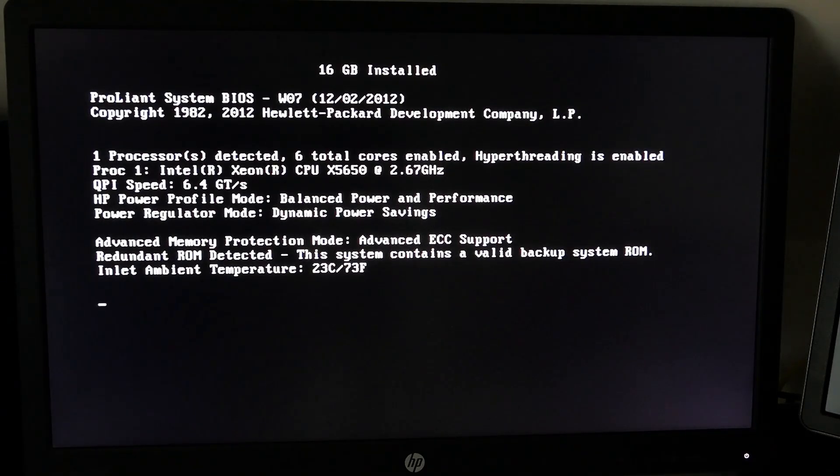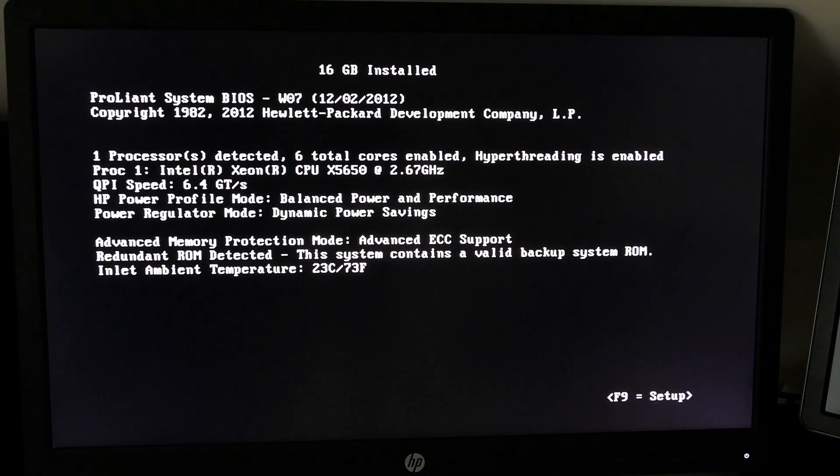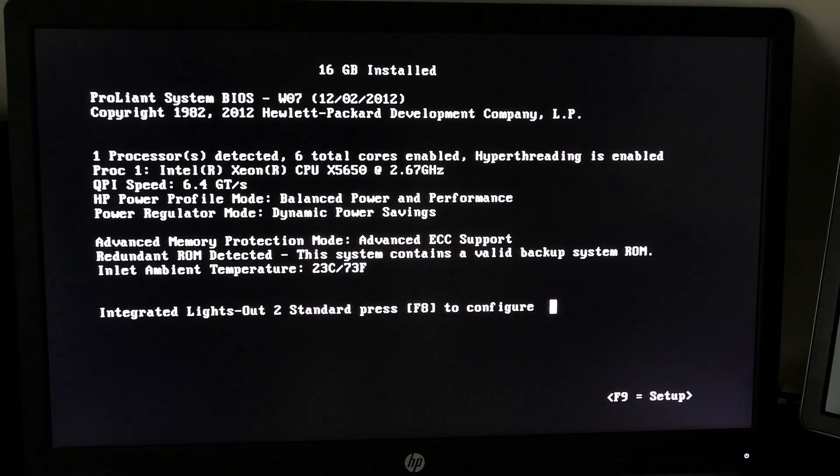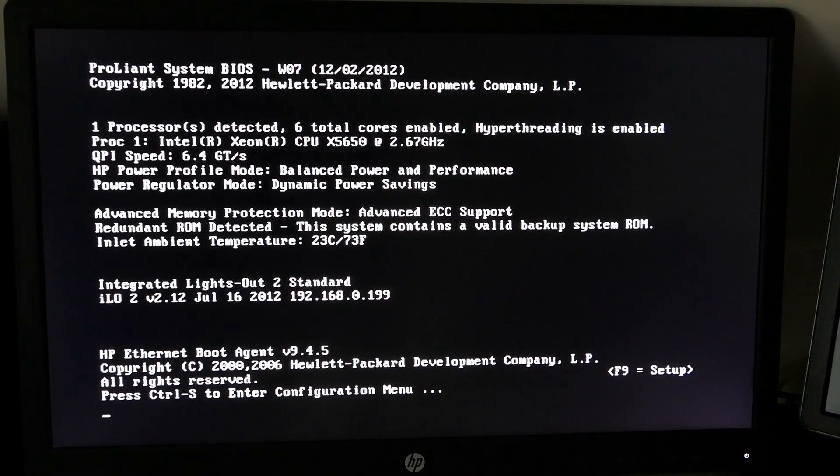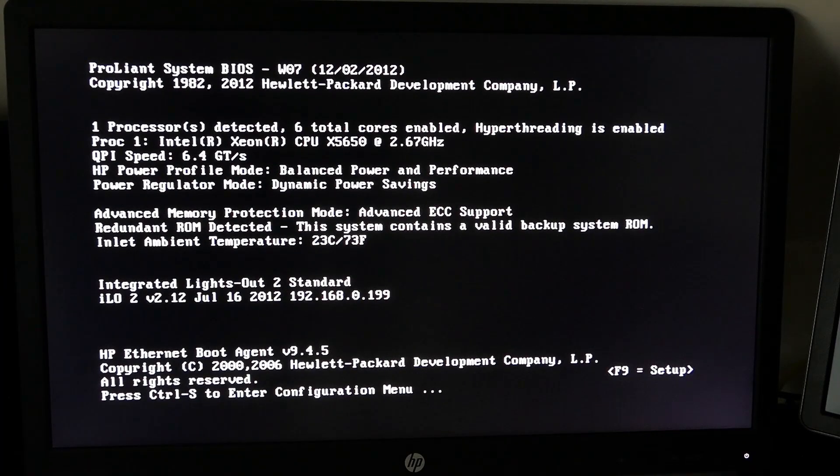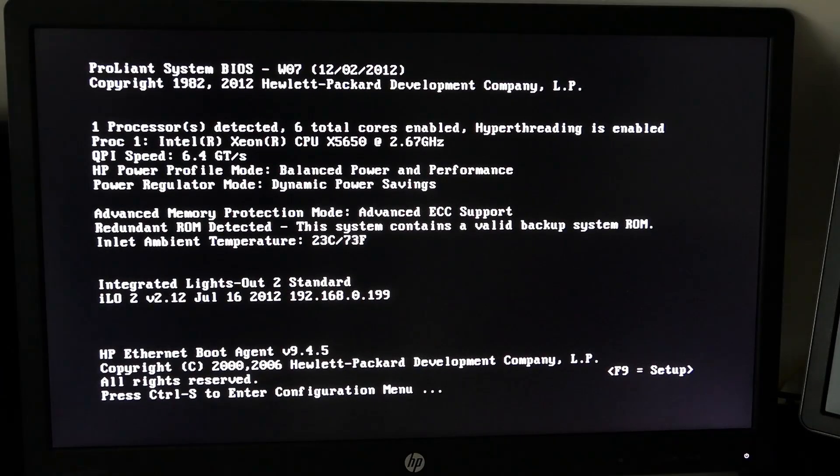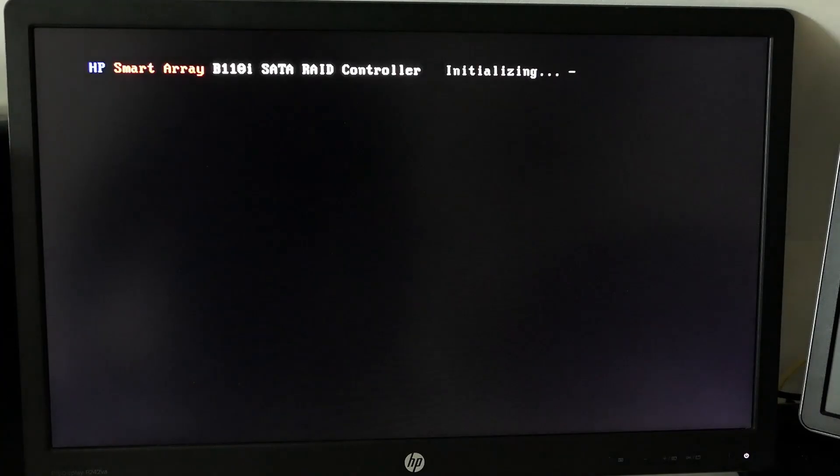While waiting for the rest to boot up, I suggest you take some time to enjoy the sound that this thing is making during boot time. After some more waiting, we see a message of the SATA RAID controller.